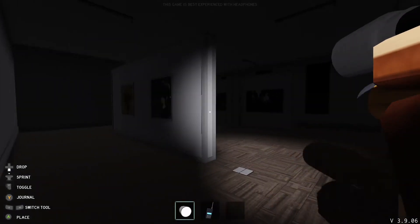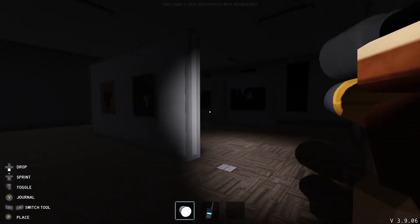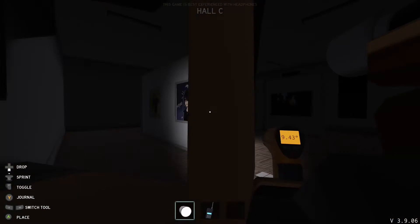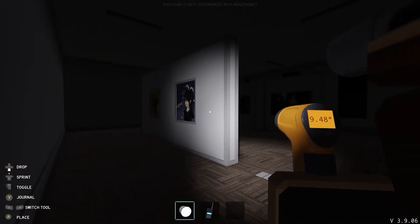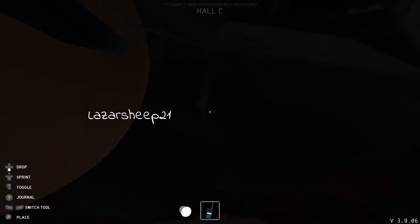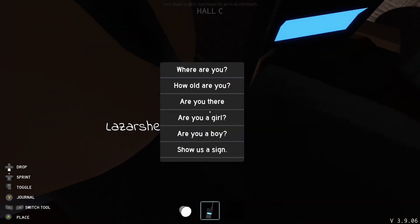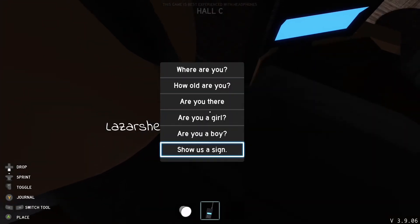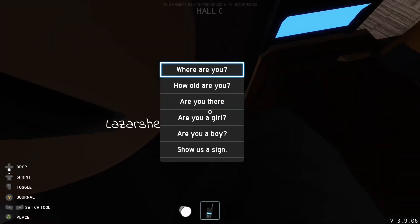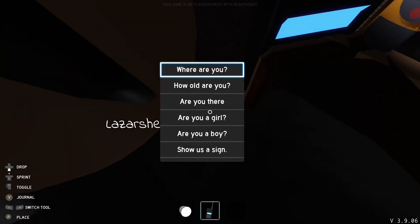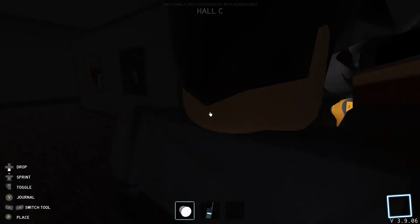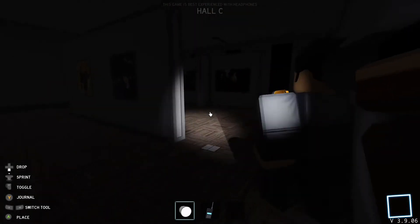Now both of us are scared so we are just hiding in the corner of the room. I pull the thing out again and press 'where are you,' and that will probably show us where he is, so he'll probably come out soon.